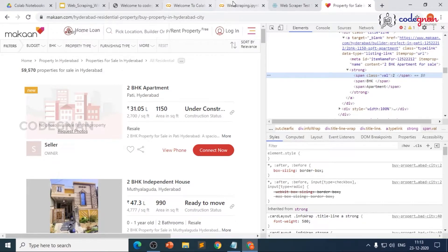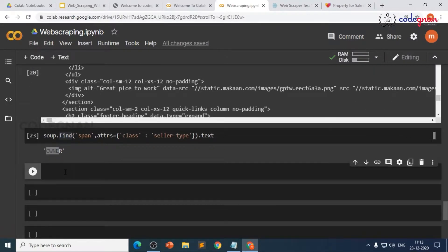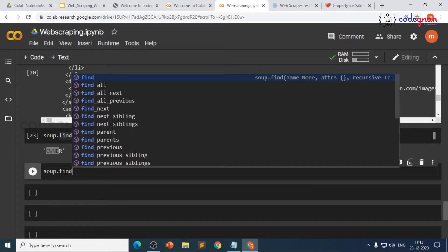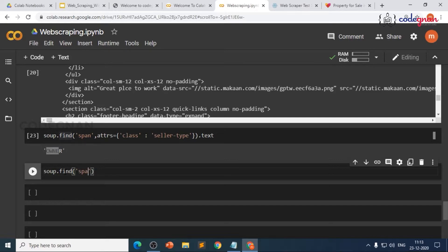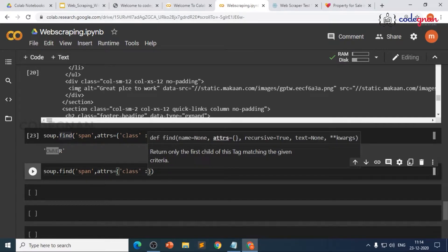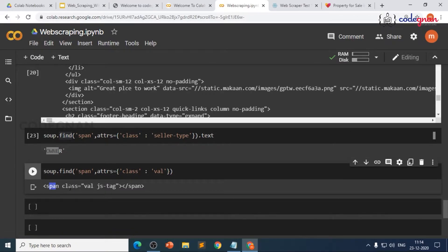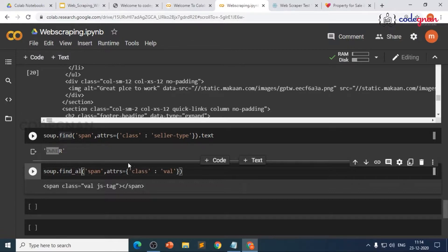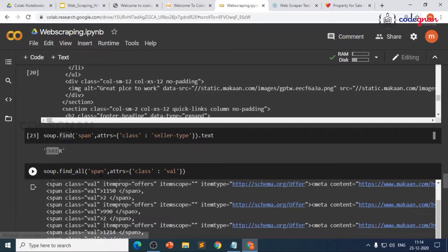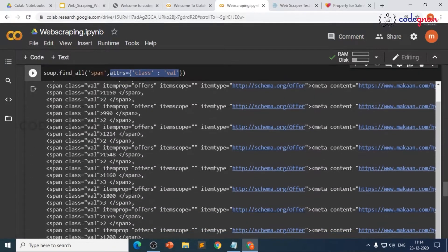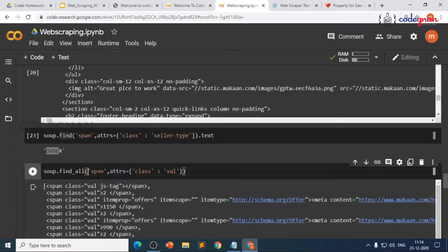If we write soup.find with the span tag and attrs equals to class 'val', and run it, we get the first span tag with that attribute. If we use find_all, we'll see all span tags with the attribute class='val'. So this gives us too many results — we don't want all of that.